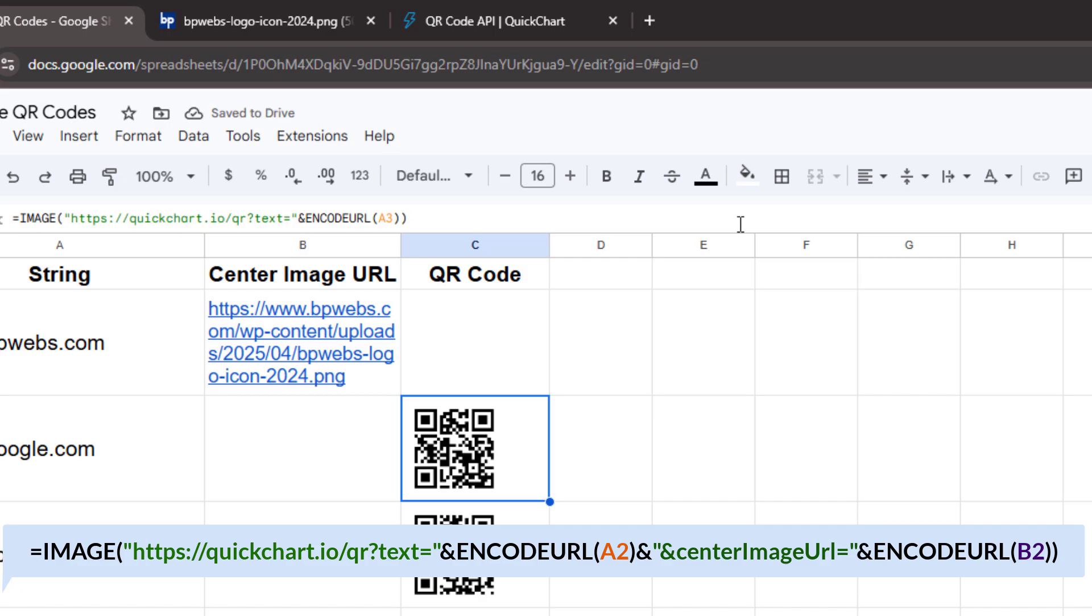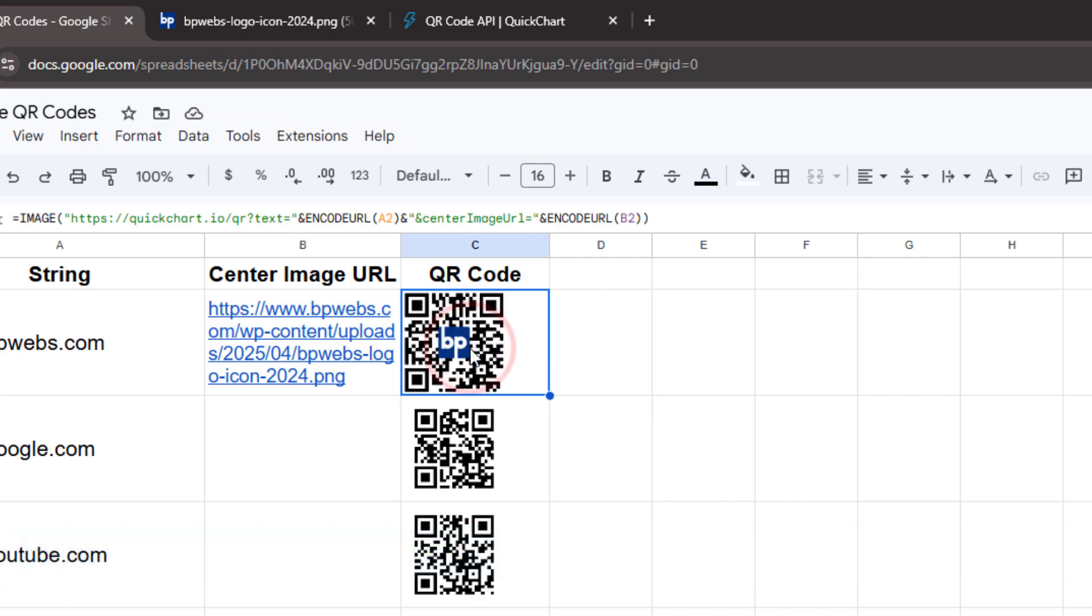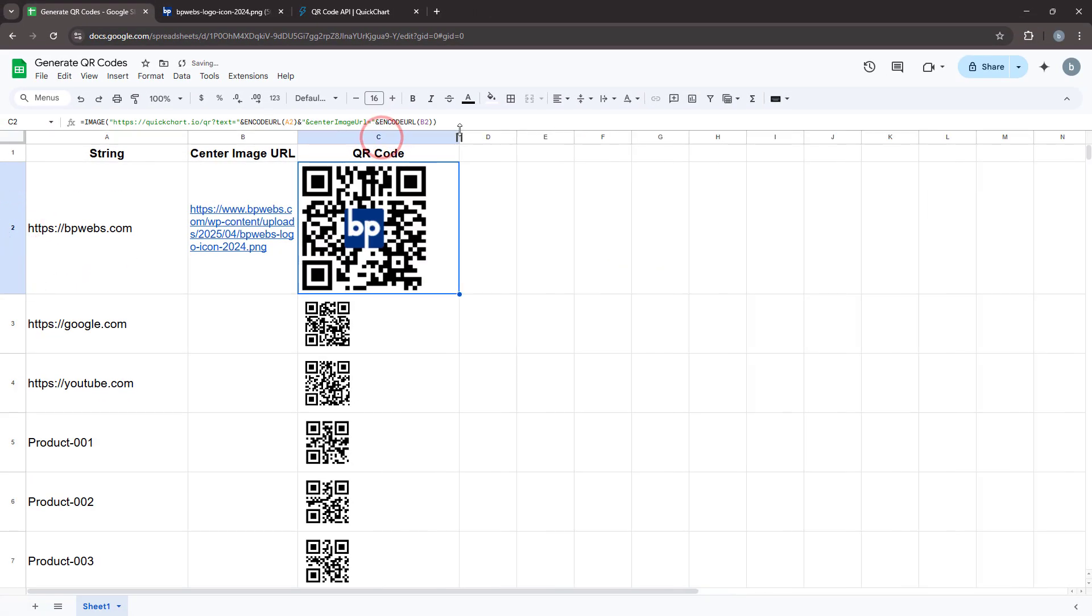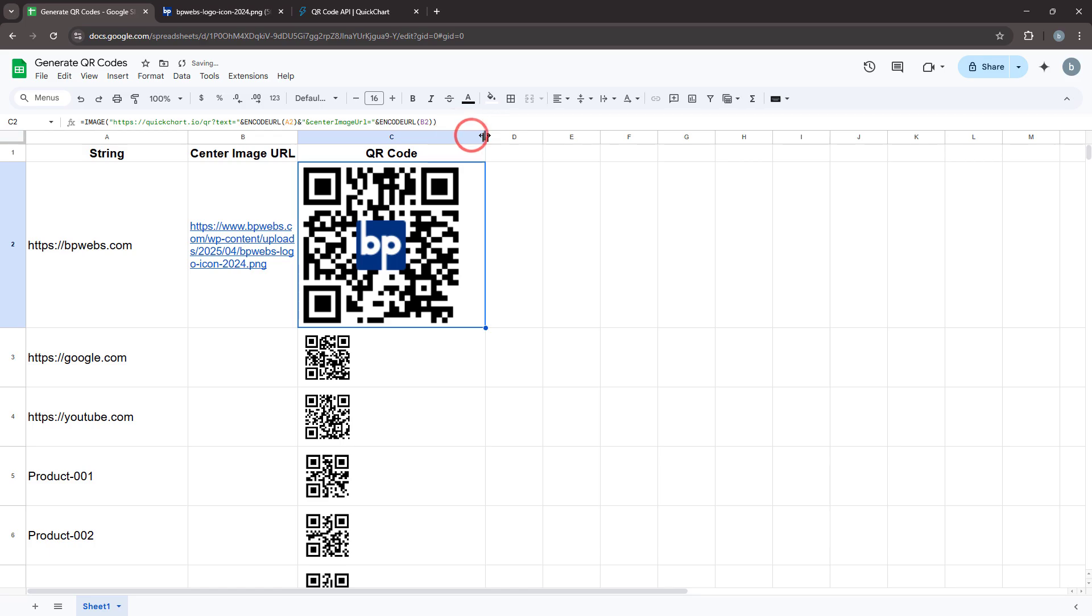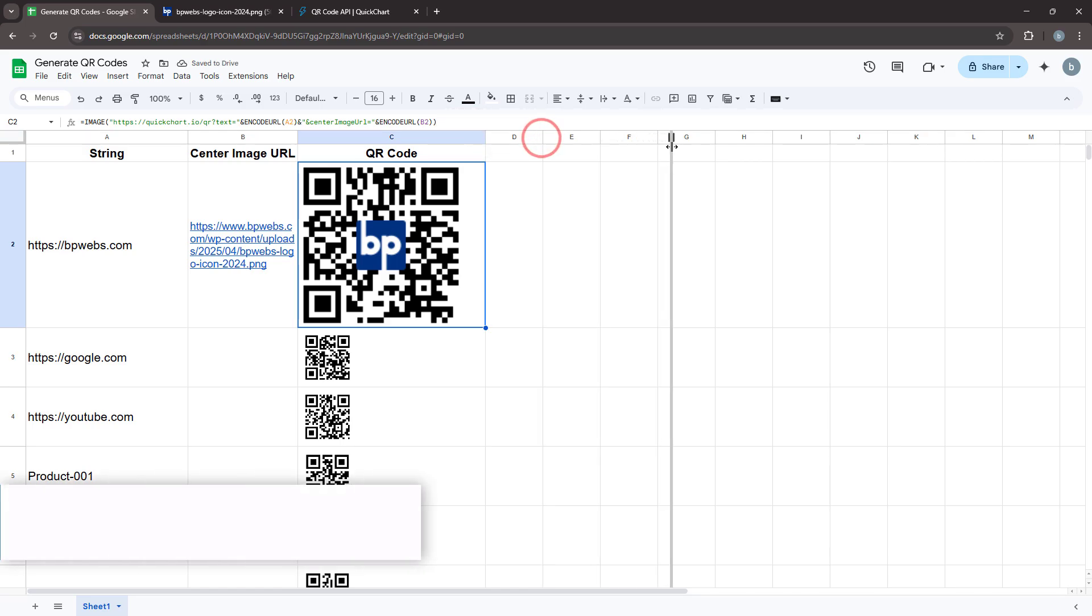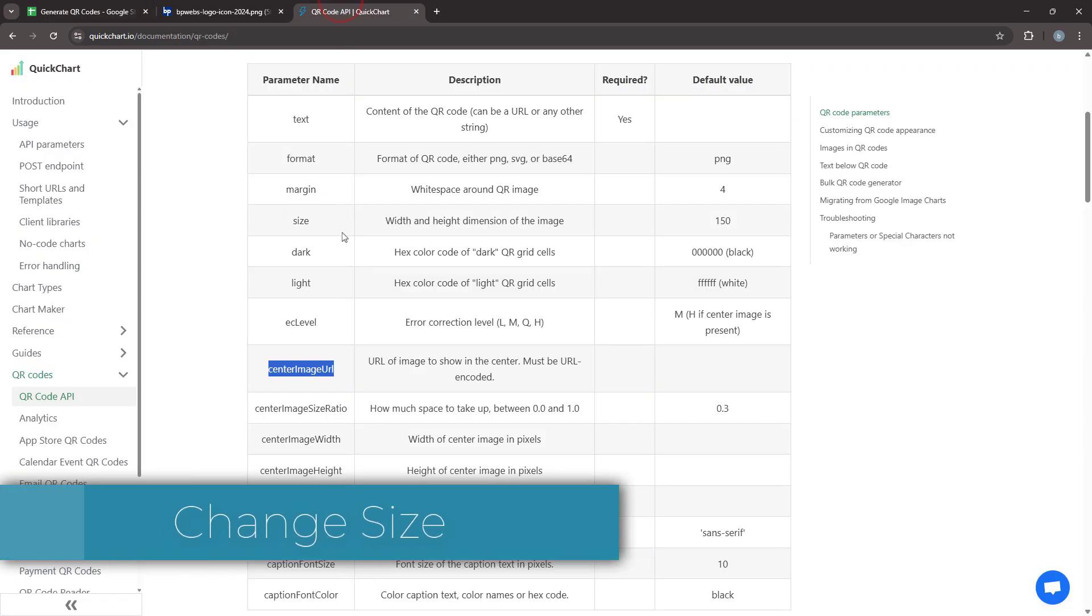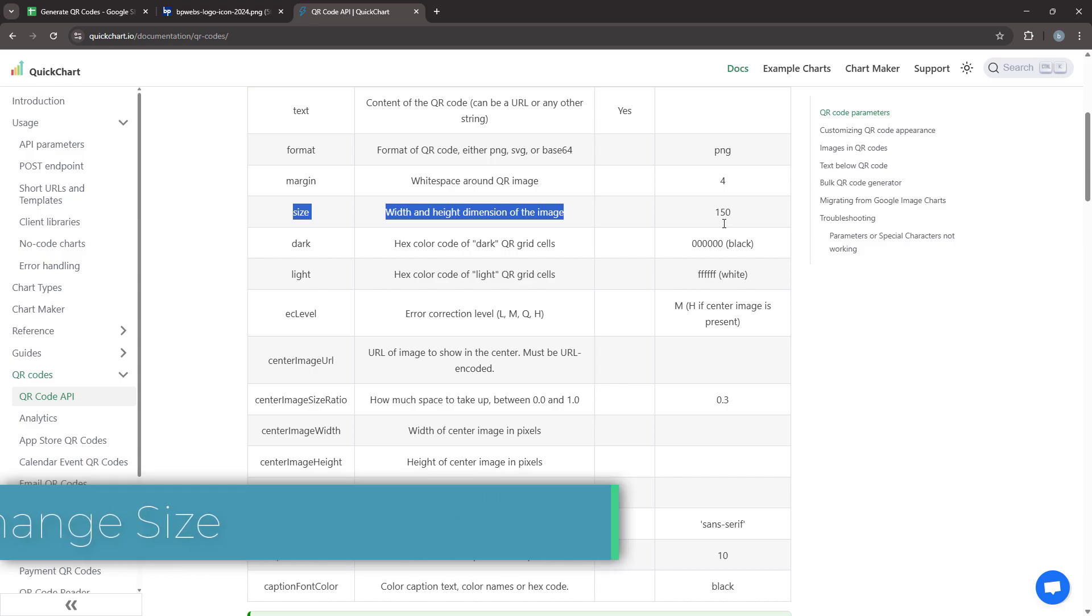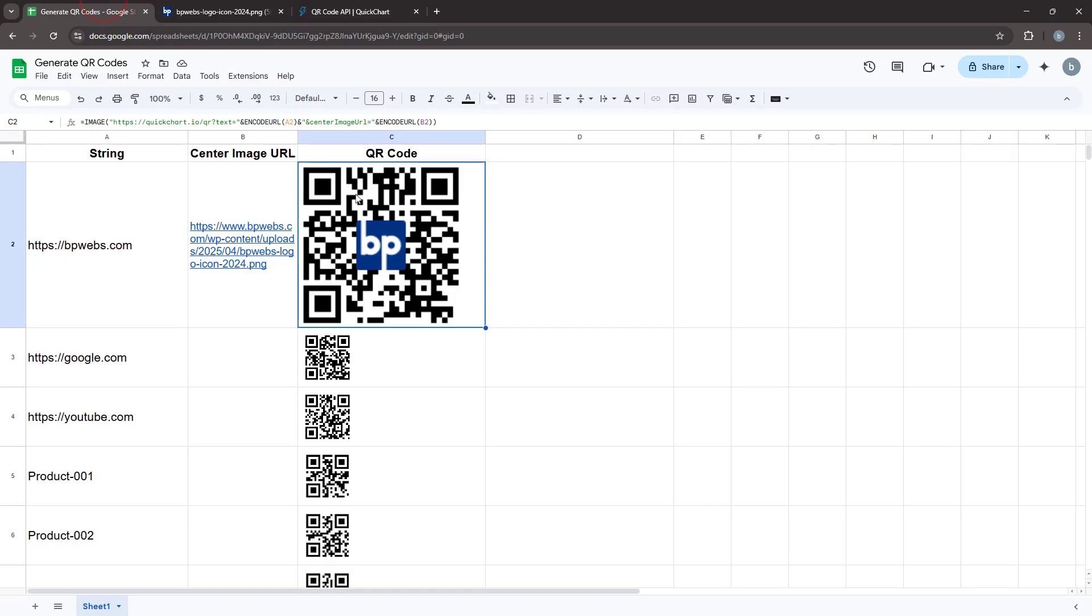It is important to use the ENCODEURL function here as well, otherwise special characters and symbols might not be processed correctly. Now press Enter and you will see that the center image has been successfully added to the QR code. The default size of the QR code is 150 pixels by 150 pixels. However, if you need a larger image, you can modify it using the size parameter.